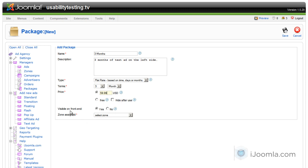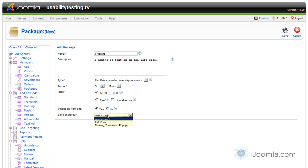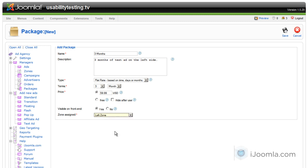And here you can choose whether you want to show the package on the front end or not. In this case, I'm going to choose yes, because I definitely want to show it on the front end. If you want to create an internal package, choose no, and in that case, it will not show on the front end. And here I'm going to choose which zone I want to sell here. I'm selling the left zone, so I'm going to choose left zone here, and I'm going to click save.